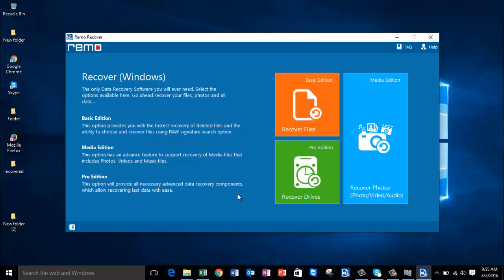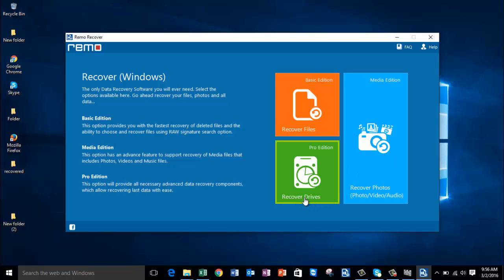I'll run this software on my laptop and show you how you can recover deleted or even lost photos using it. After you have downloaded the software, launch it. On the main screen you'll find just three buttons: Recover Files, Recover Photos, and Recover Drives. In order to recover deleted or lost photos from your laptop, click on the Recover Photos module.